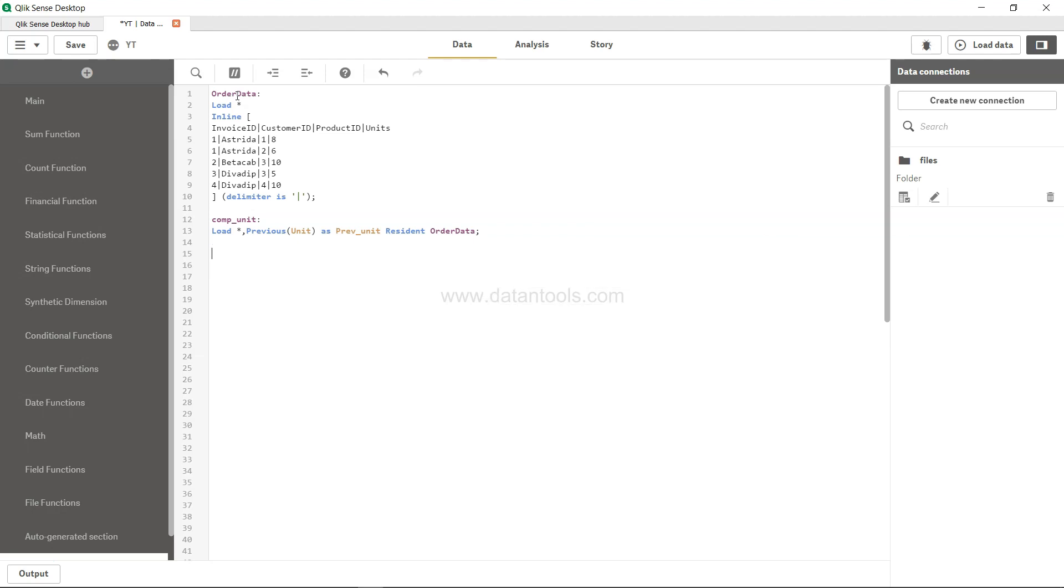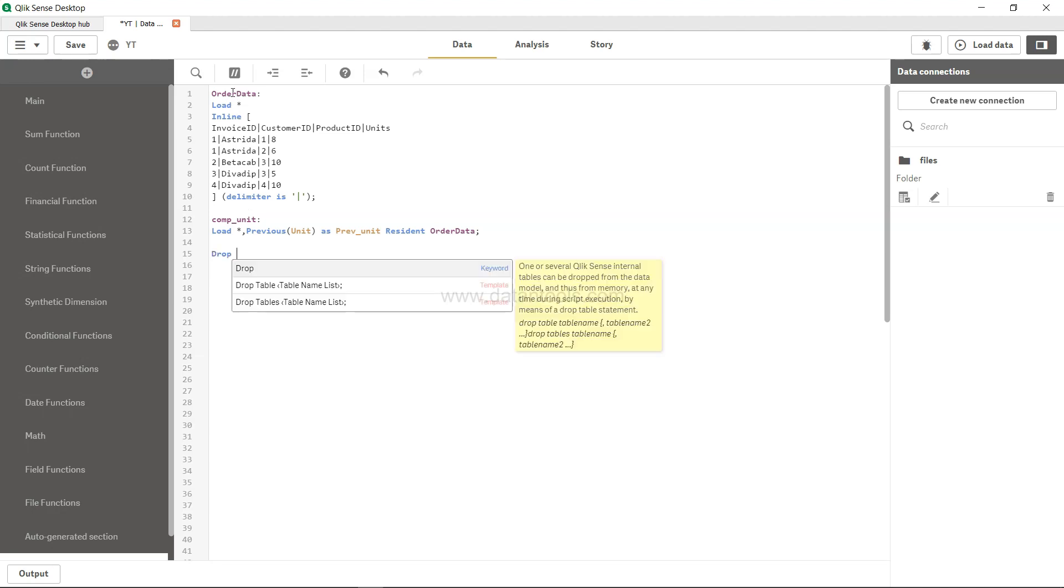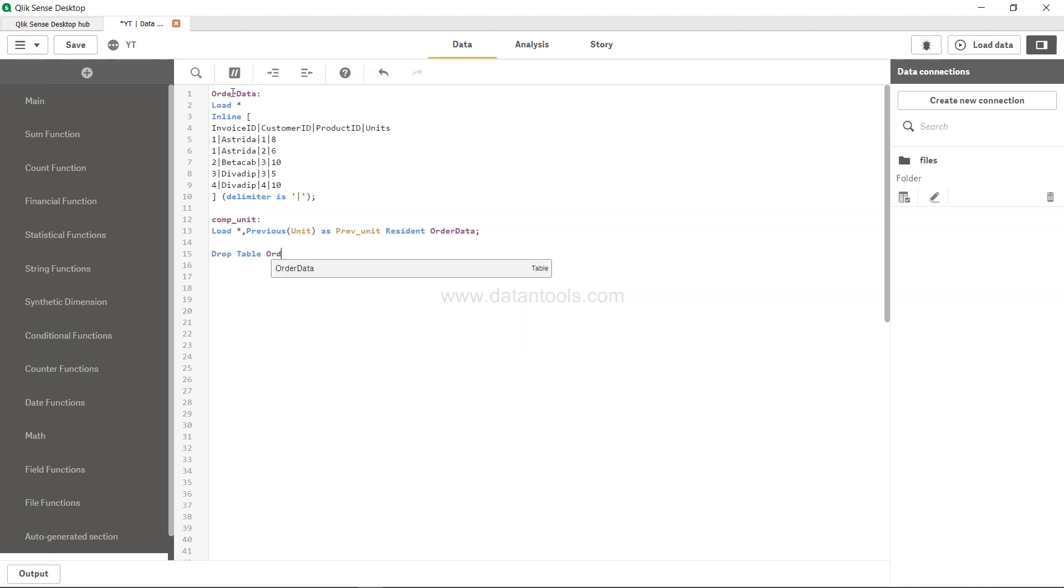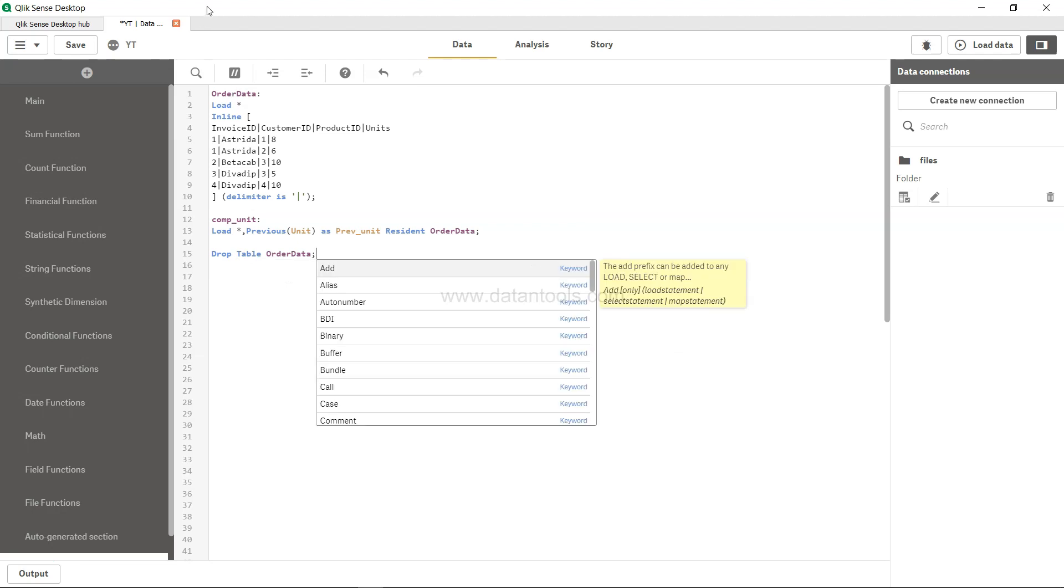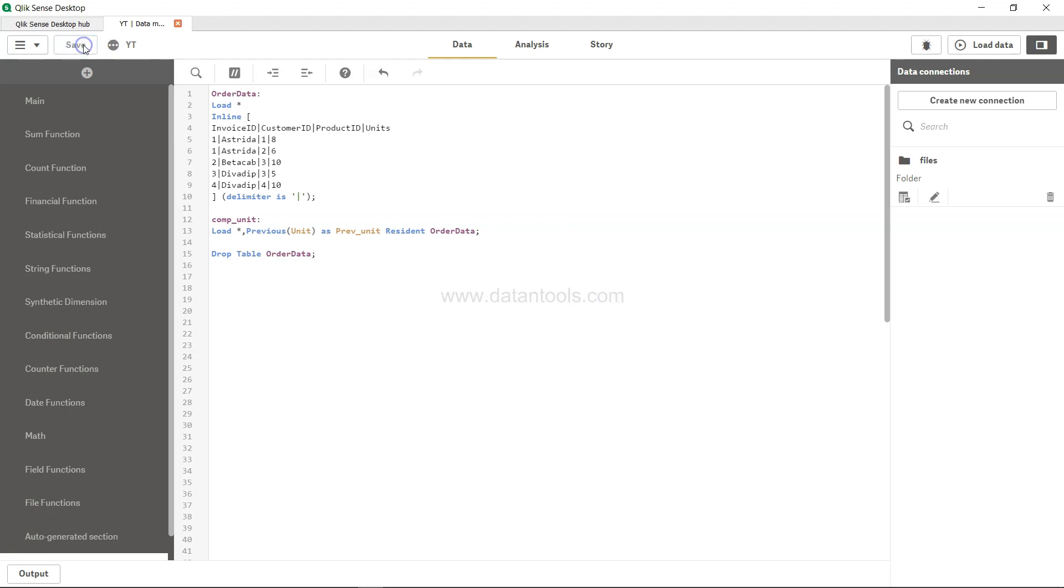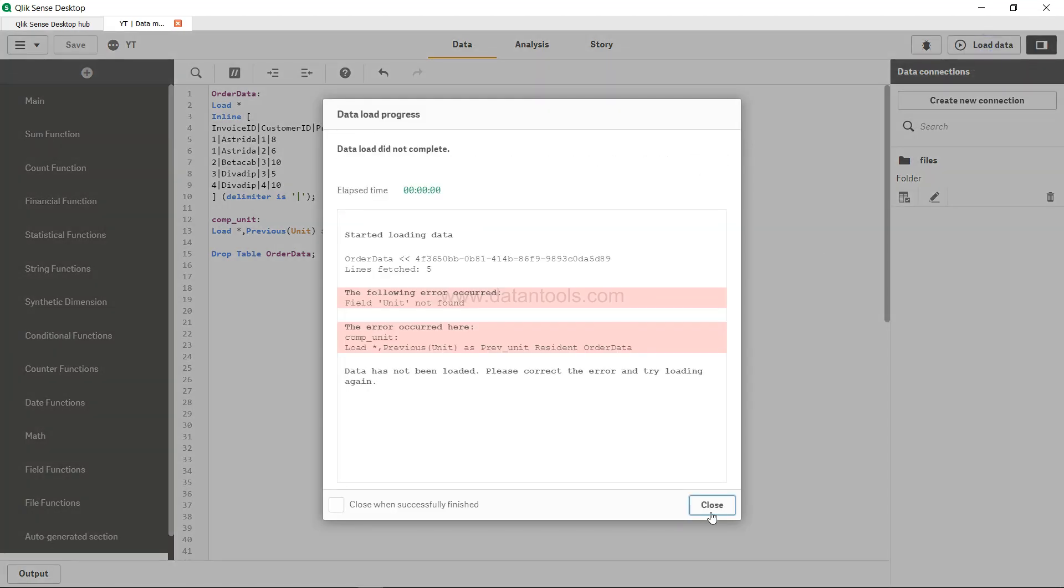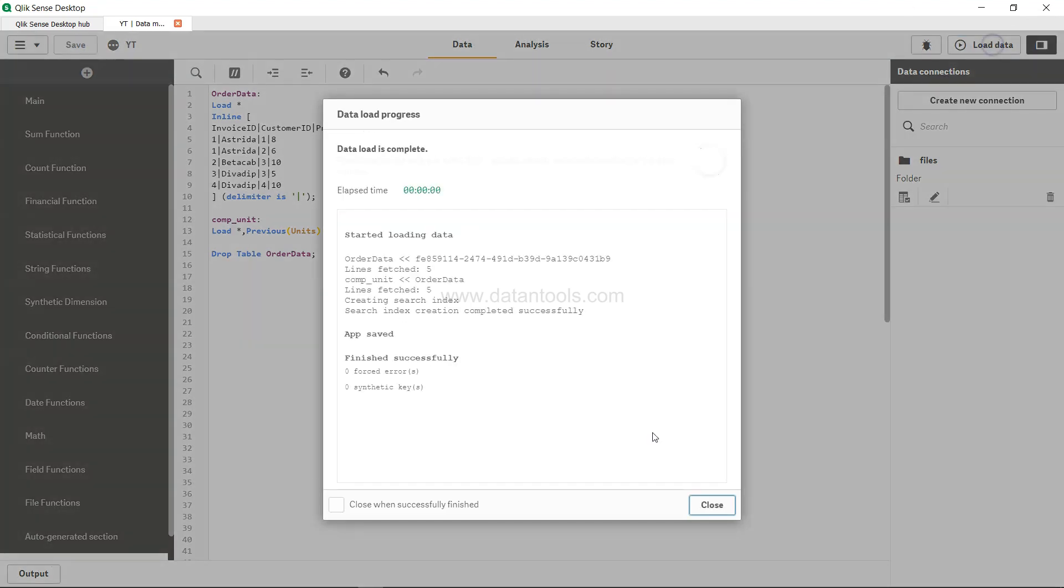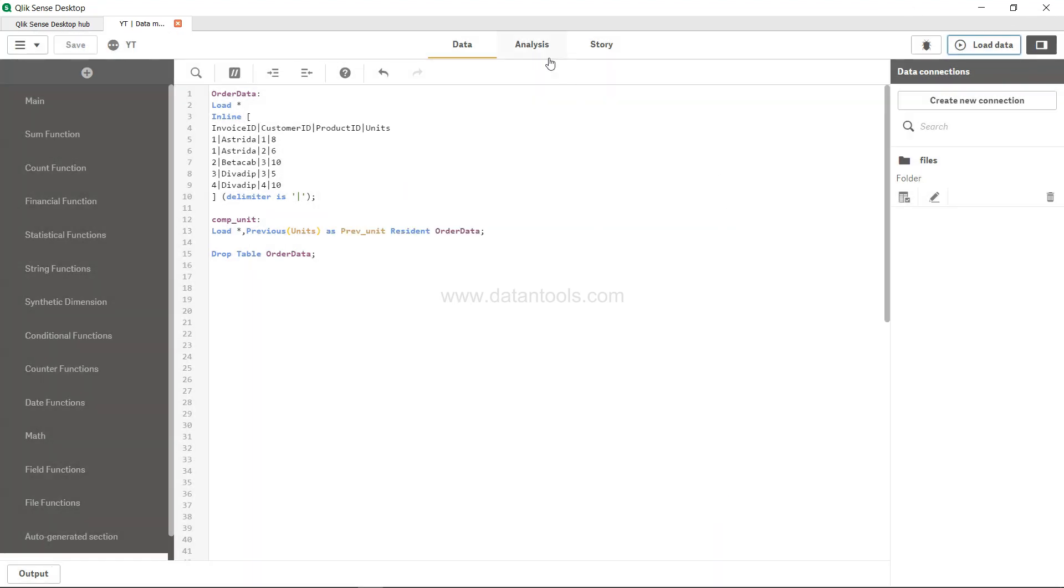Now since all the columns are here we don't need the order data, so I will drop the table order data over here. Hit save and load it. All right, it's saying unit, it should be units. Save, load.